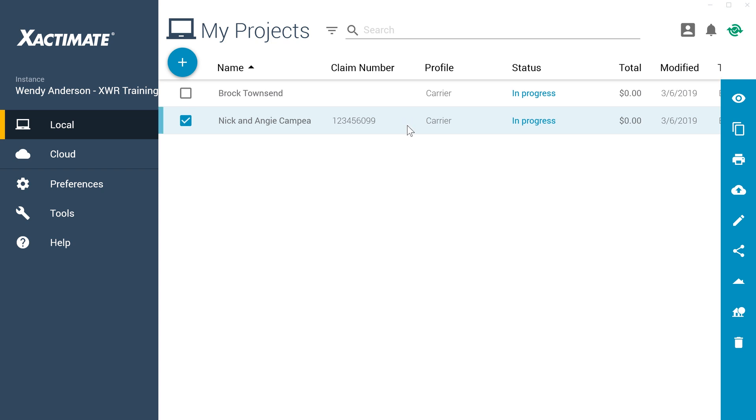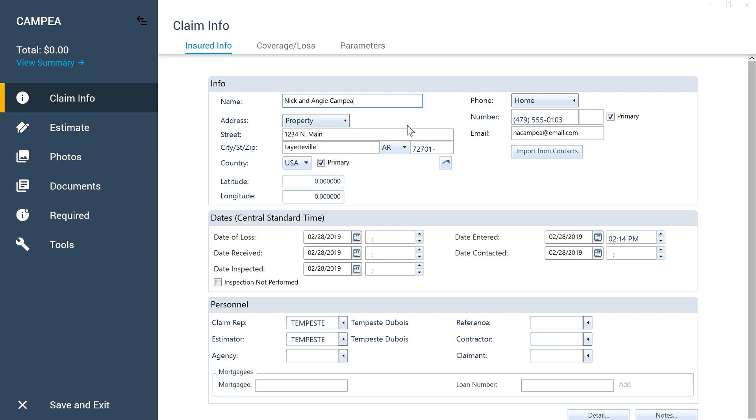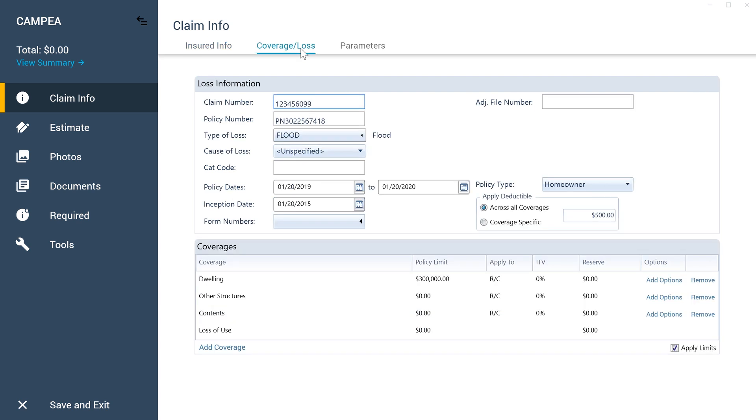To start, open the estimate and go to the Coverage Loss page of Claim Info. Make sure that the policy allows for the type and amount of coverage of the payment. You can enter policy coverages if the correct coverage hasn't been entered previously.